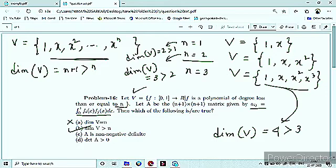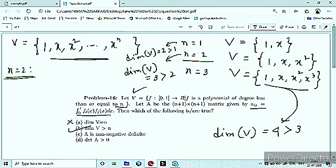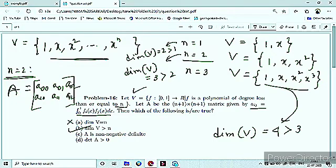Third option के लिए, A के बारे में पूछ रहा है कि whether A is non-negative definite or not. इसके लिए simply आपको matrix A find out करना है, then decide whether it is non-negative definite. एक particular case लेते हैं N=2 के लिए। N=2 के लिए A एक 3×3 matrix होगा, with elements A00, A01, A02, A10, A11, A12, A20, A21, A22।